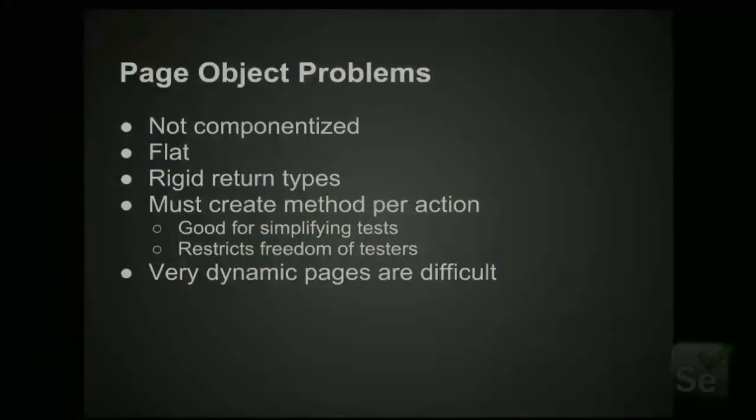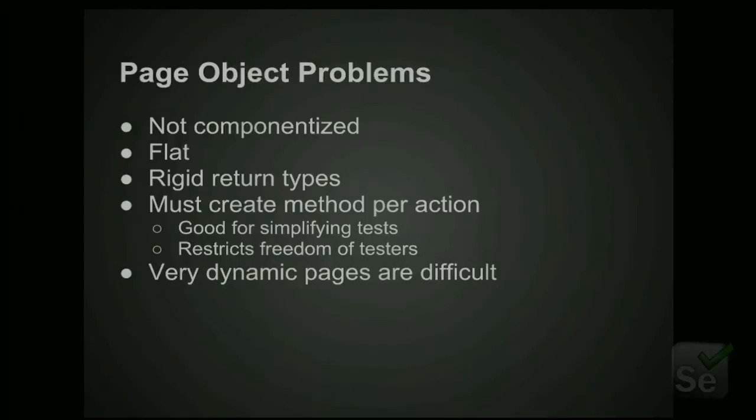The problem is that websites these days are so dynamic that doing an action could lead to multiple different areas. For example, what if that client has an account, and if they have a certain amount of money on their account, it goes to a different page? Then what page object do you return? So it has a shortcoming there in that it's less dynamic than the website itself. And that goes along with must create a method per action. Each method that you create needs to return an appropriate page object, but sometimes it changes given the situation.